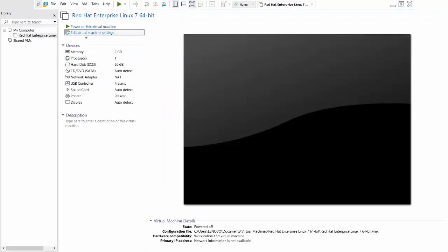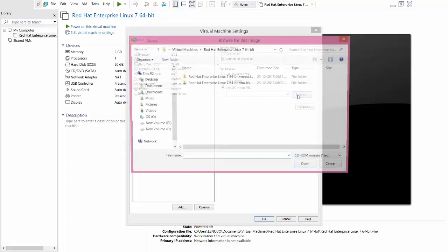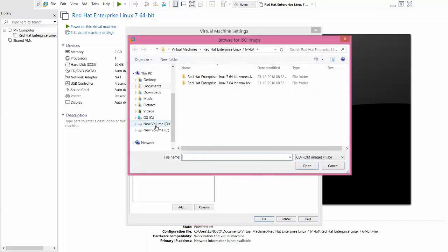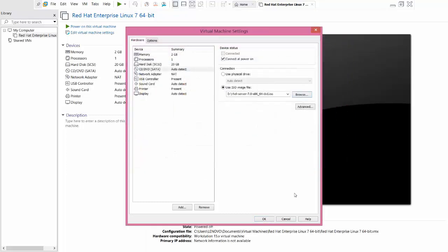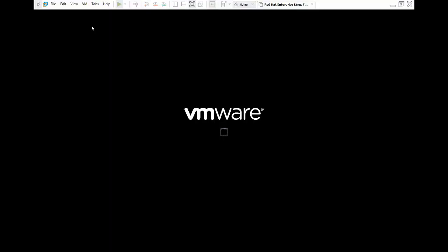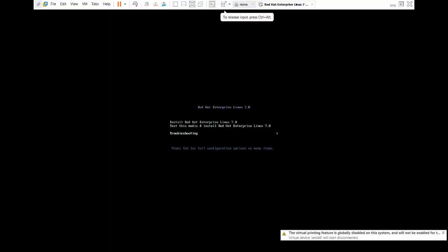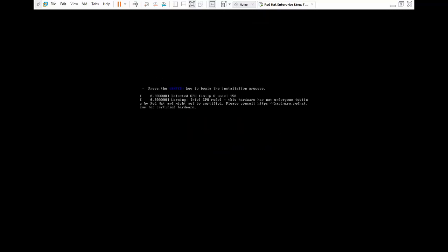Go to Edit Virtual Machine Settings, then go to CD/SATA. Check 'Use ISO image file' and browse to the location where you stored the Red Hat Linux ISO image. Click Open, then OK. Select Power On. Within the boot menu, select Red Hat Linux Enterprise and wait for the installer to load.